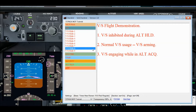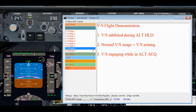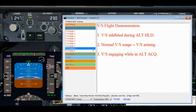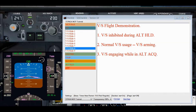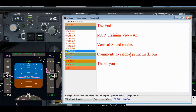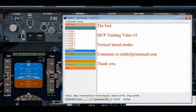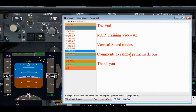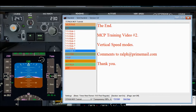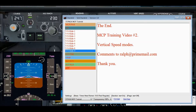That completes the flight demonstration of the three scenarios for vertical speed. This concludes the training video on the MCP vertical speed modes. Please email me if you have any questions or comments. Thank you.